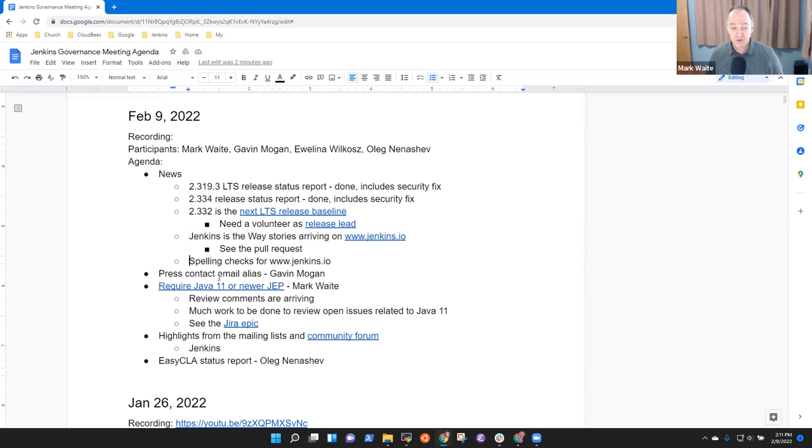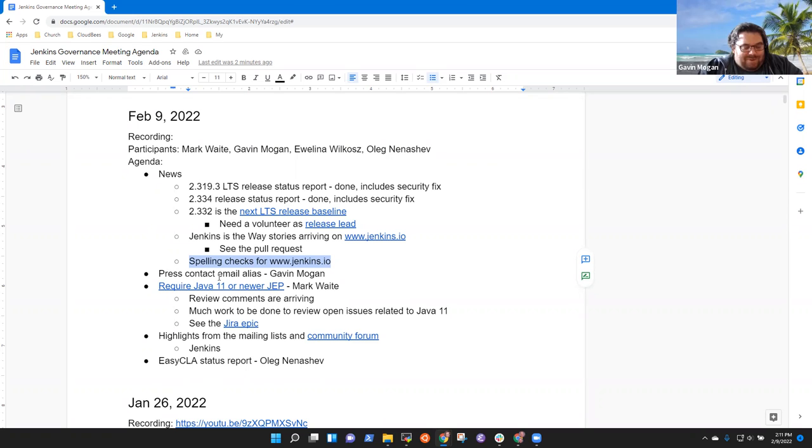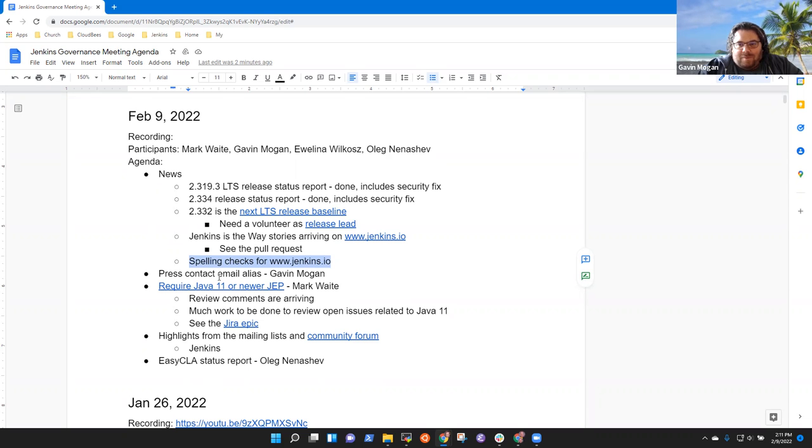And then special thanks to Gavin for spell check for submissions to Jenkins.io. Documentation is having correct spelling now. Thank you very much. It was interesting to see. Most of the stuff in there were minor typos, but there are things like Jira tickets that it caught.